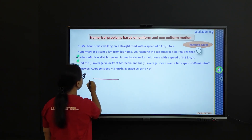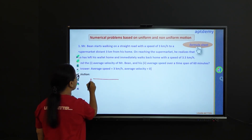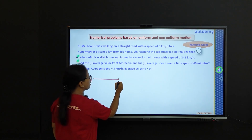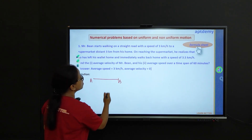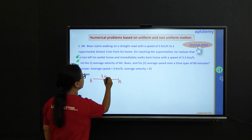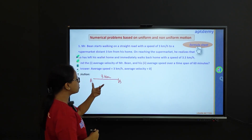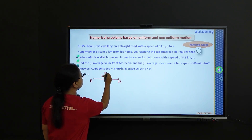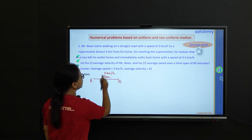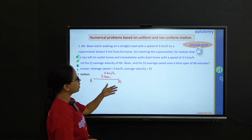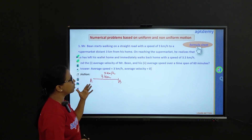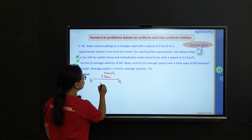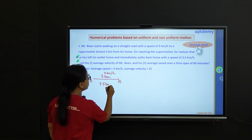Try to visualize this. Suppose this is the initial point from which Mr. Bean started. He went up till the supermarket, say point B. His distance was 3 km and he covered the start journey with a speed of around 3 km per hour. Then he realized that he has forgotten his wallet home and so he immediately walks back home with a different speed — the return speed was 3.5 km per hour.